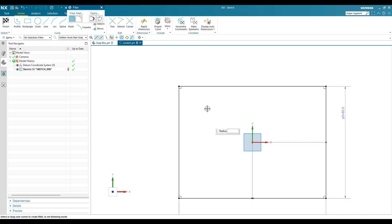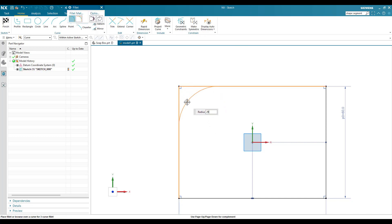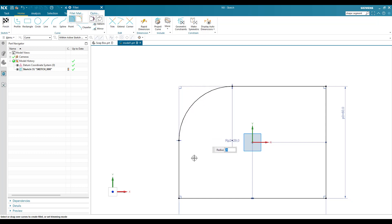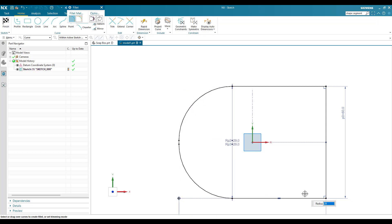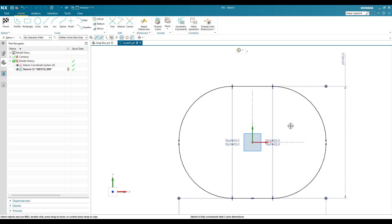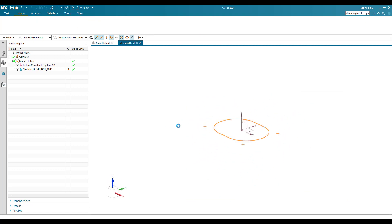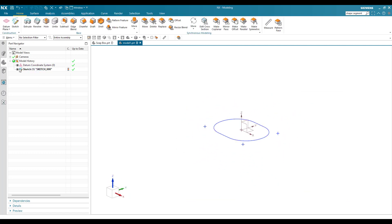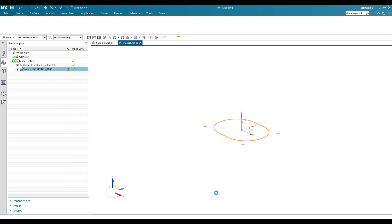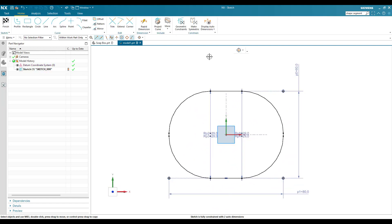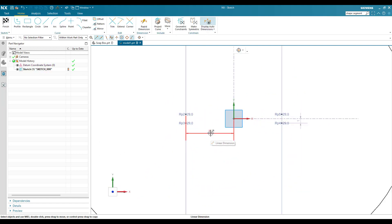Now I'll add a fillet — press F and the radius is 29 mm. Select all the sides of this rectangle to apply the R29 fillet. Once this is done, finish the sketch. The two auto dimensions from these points can be converted to normal dimensions so the sketch will be fully constrained.